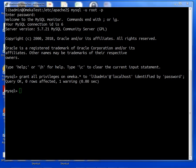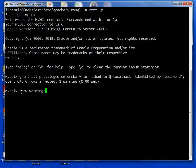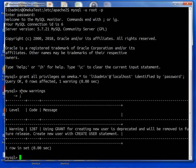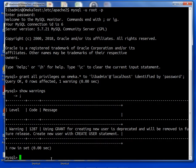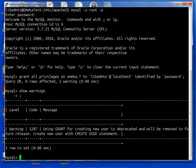Okay so we see we have a warning here. I just want to check that out and we'll type in SHOW WARNINGS; Using GRANT for creating new user is deprecated and will be removed. So it looks like rather than using GRANT we want to use CREATE NEW USER in the future. Good to know.